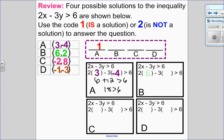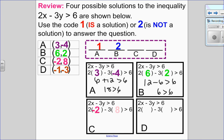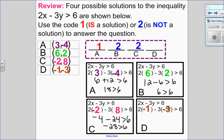Let's try point B. I substitute in my x and y values and use order of operations: 12 take away 6 is 6. Is 6 greater than 6? No — it's equal to 6, but not greater than. For point C, substituting in gives negative 28 greater than 6, which is false, so point C is not a solution. For point D, negative 3 times negative 3 is 9, and negative 2 plus 9 is 7. Since 7 is greater than 6, point D is a solution. So the code to this question is 1, 2, 2, 1.